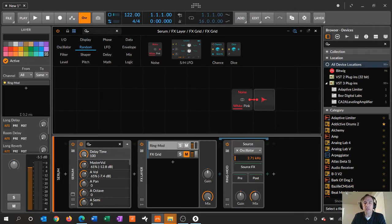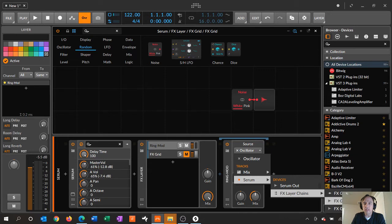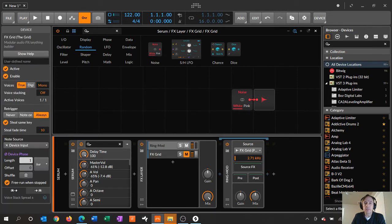If I go back to the ring mod layer, where it says oscillator, I click the dropdown, go into Serum FX chains, and choose FX grid pre. This lets me use that signal whether it's muted or not — you can see it's got the levels grayed out because it's muted, but I can use the pre signal. And now you can hear that noise coming through.